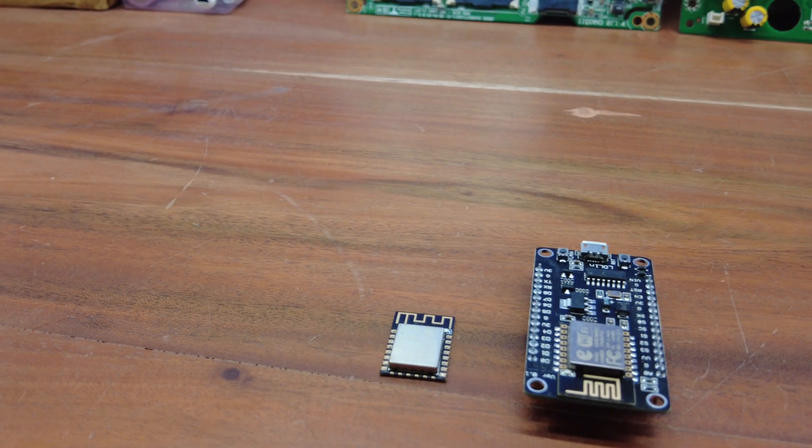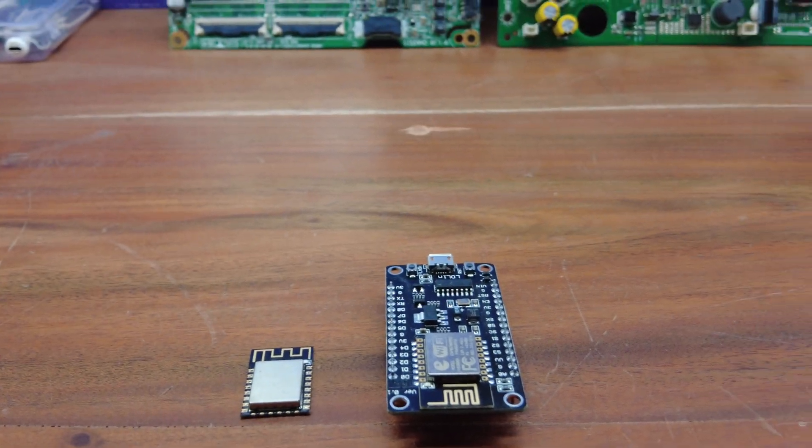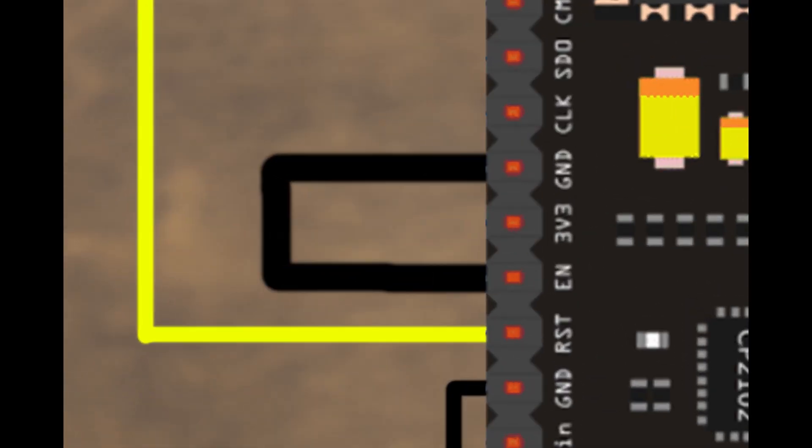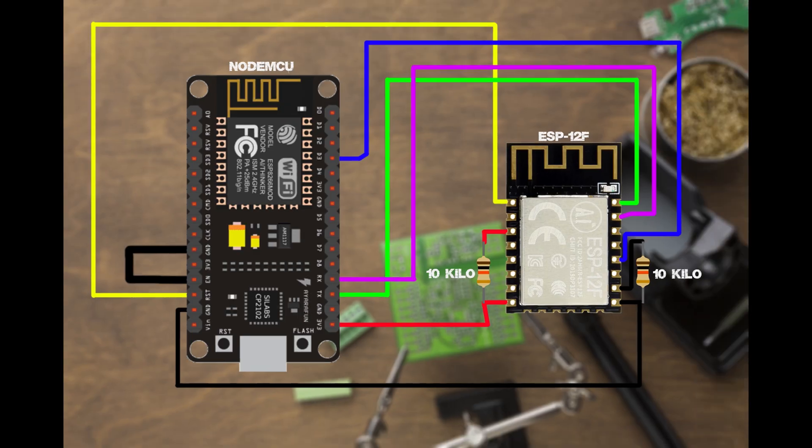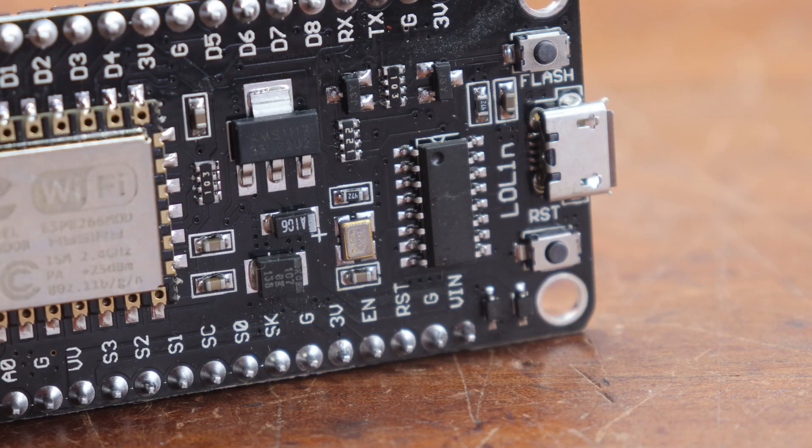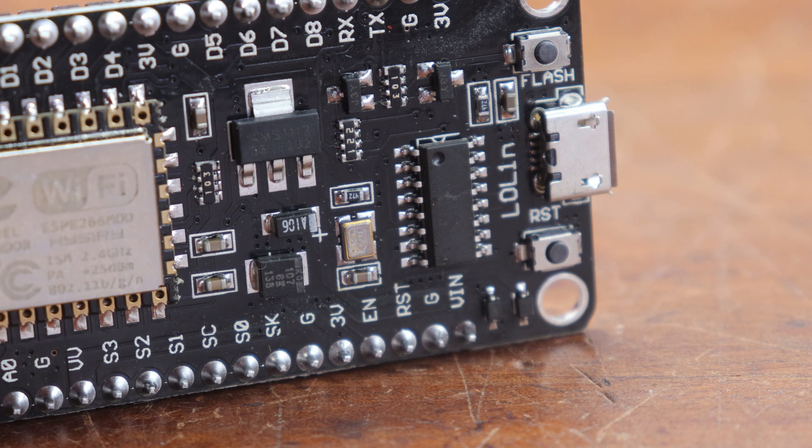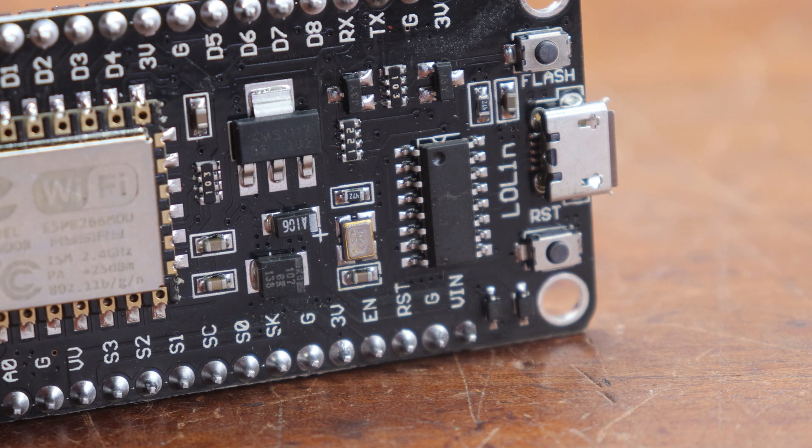To enable programming on the NodeMCU module, you need to connect the Enable pin to ground. This will allow you to upload code to the onboard ESP-12F module.